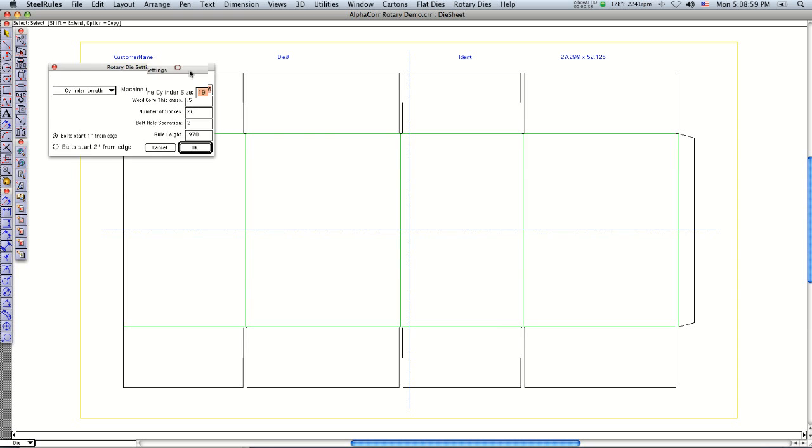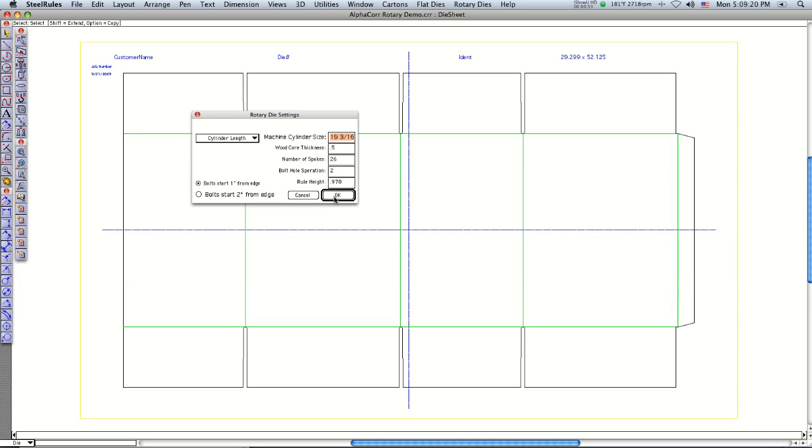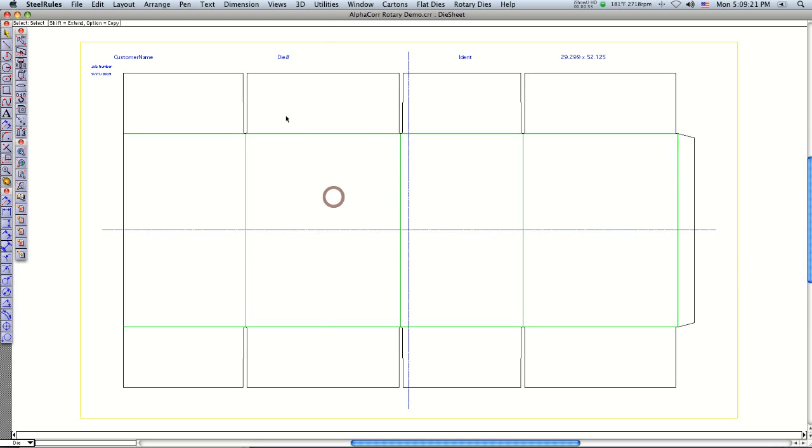Puts it in to the core and it gives you your center lines both X and Y. Throws up a dialog here that asks you your machine cylinder size, the wood thickness that you're using, the number of spokes that's on the rotary laser that we'll be bolting the core into, bolt separation. I just go ahead and click OK there.